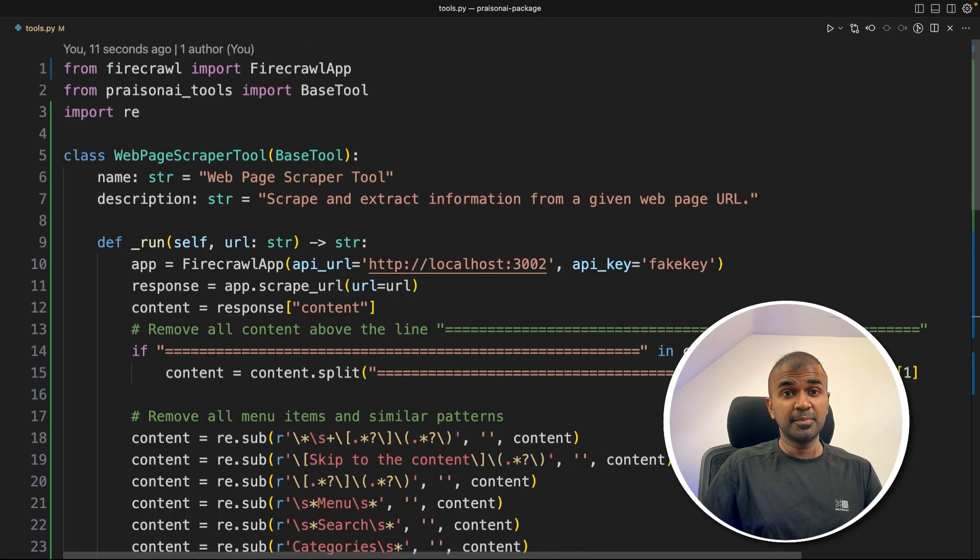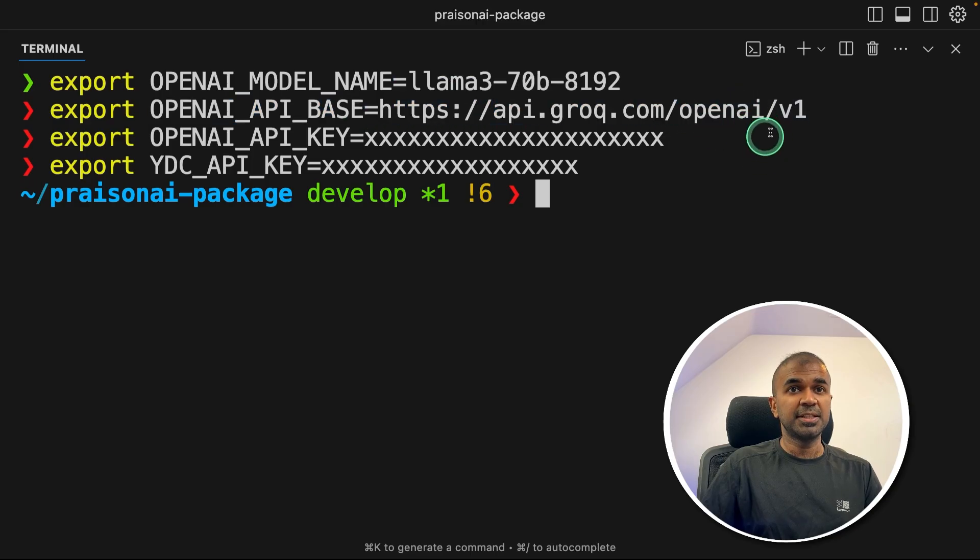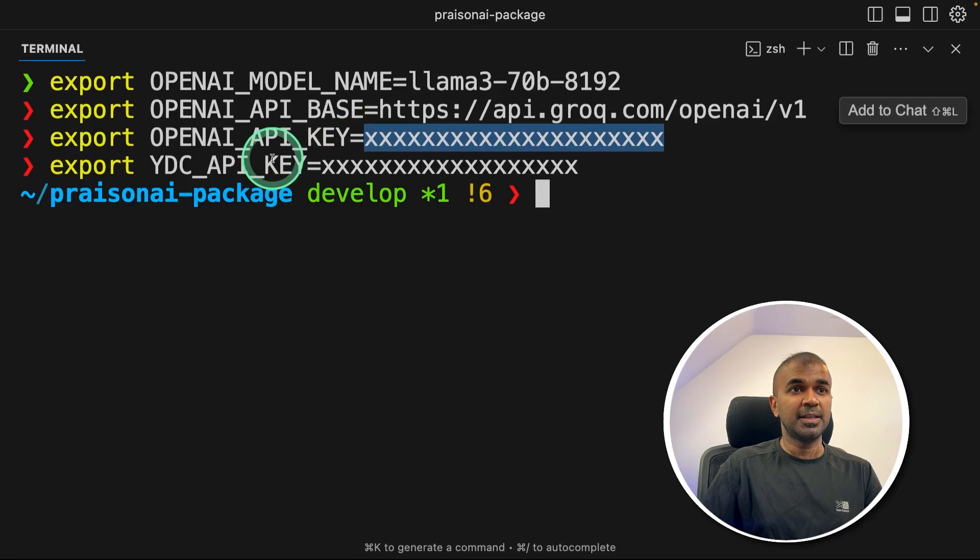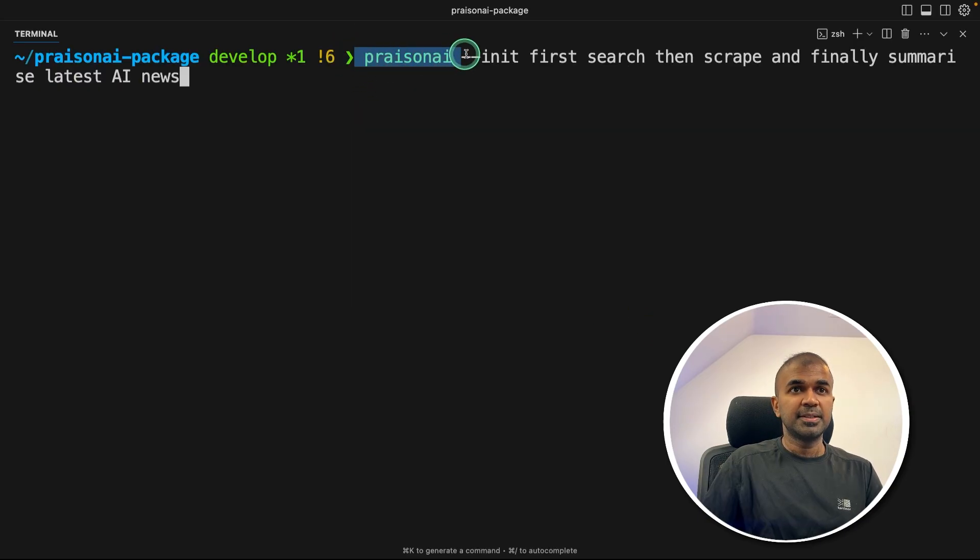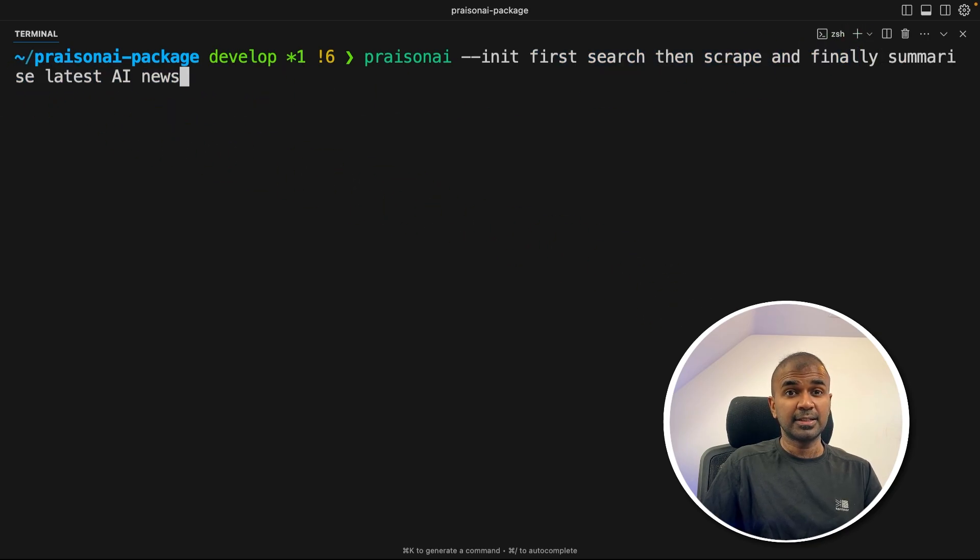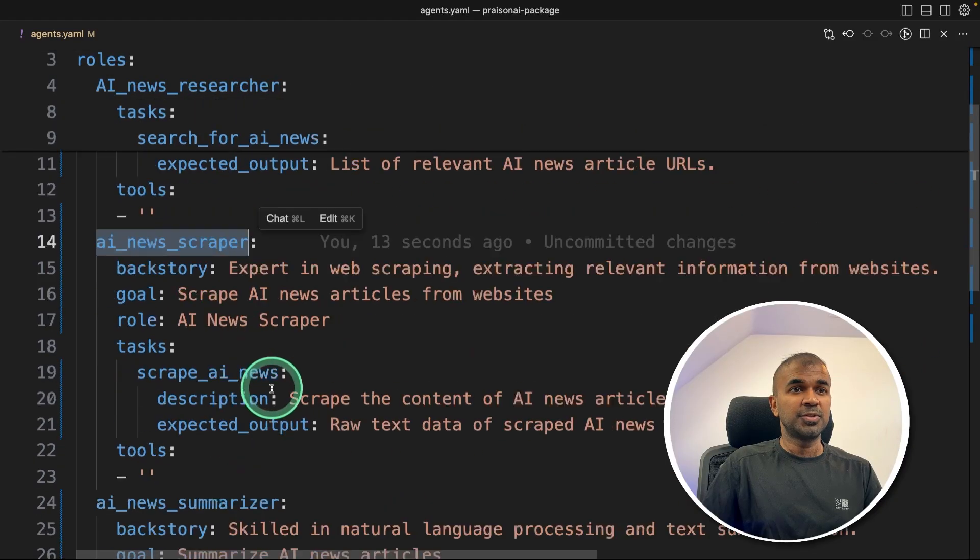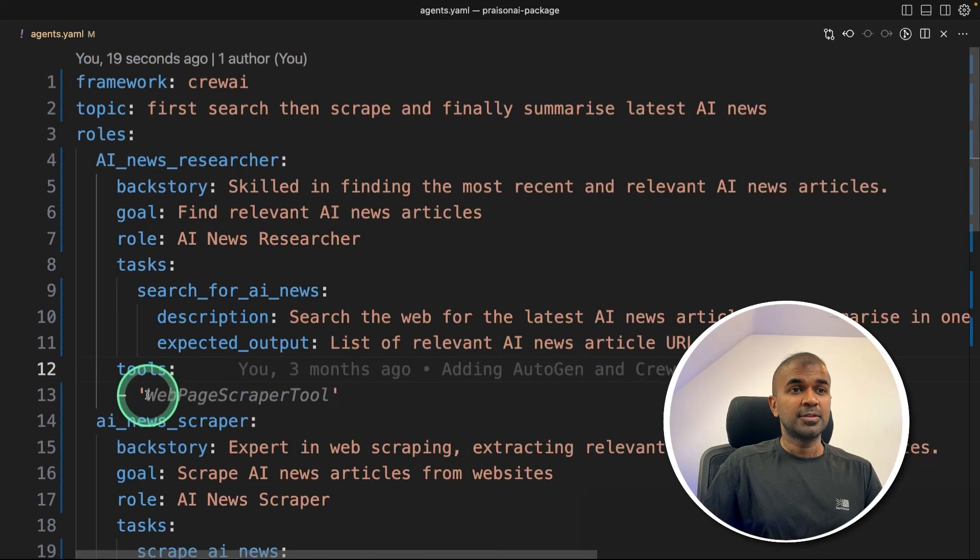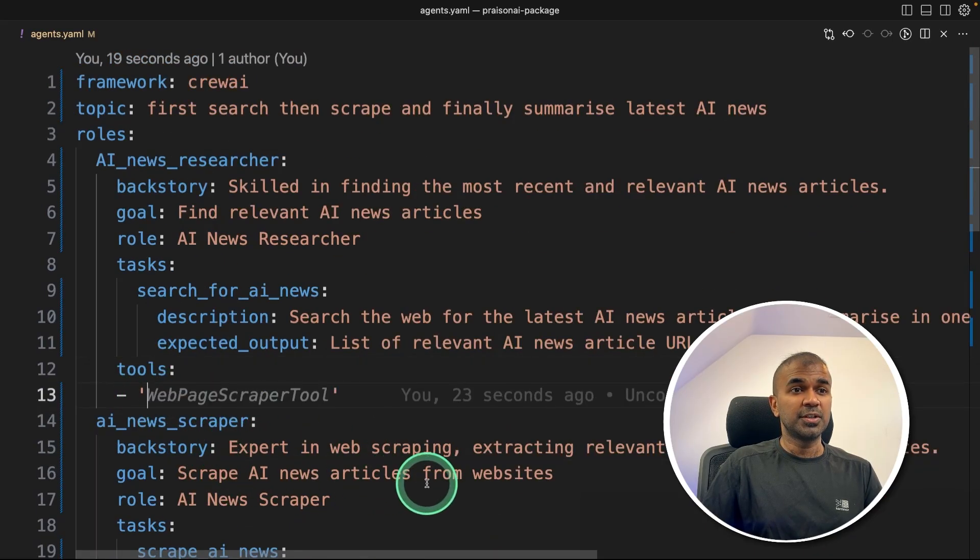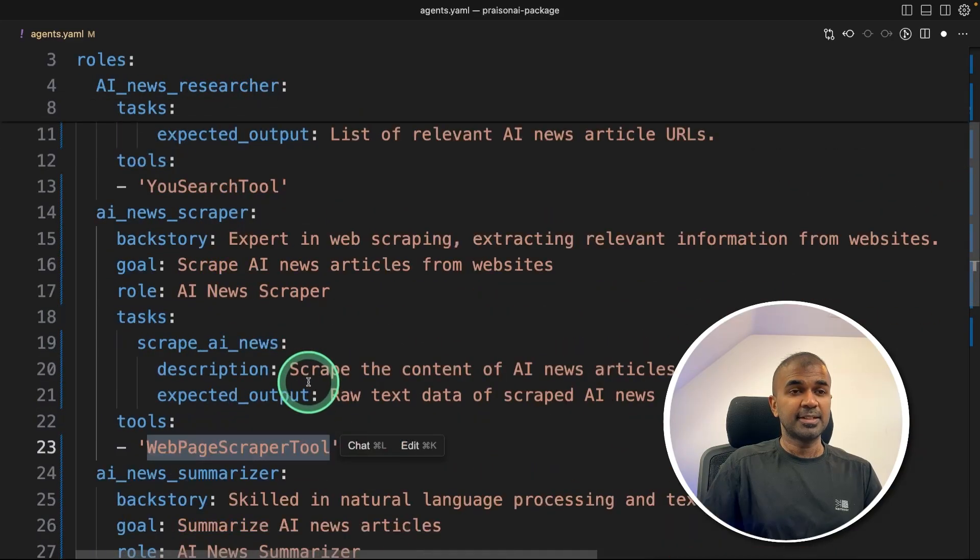Now we are going to integrate this in agents.yaml file. Here we are exporting four different things. One is open AI model name, that is Llama 3 70 billion, which means we are using Grok. So I'm changing the endpoint to Grok own endpoint, providing the API key that is Grok's API key, then U.com API key, which you can generate from U.com and providing that here for searching the internet. Now just Prism AI init. First search, then scrape and finally summarize latest AI news, and then click enter. That will automatically create this agents.yaml file, with all the different agents, such as the researcher agent going to search, news scraper agent going to scrape the website, and finally AI news summarizer to summarize. So here we are going to add the tool. First is the U search tool. So U search tool, then the news scraper will have the web page scraper tool that is a Firecrawl tool. That's it.